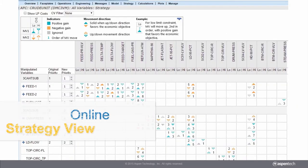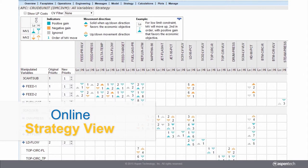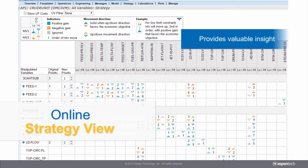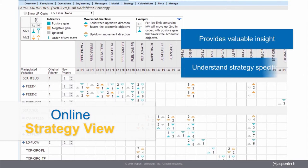SmartTune includes a new online controller strategy view that provides valuable insight to both operators and engineers. This online interface provides explicit information about the MV movement sequence, directions, and whether or not a move favors the economic objectives of the controller.